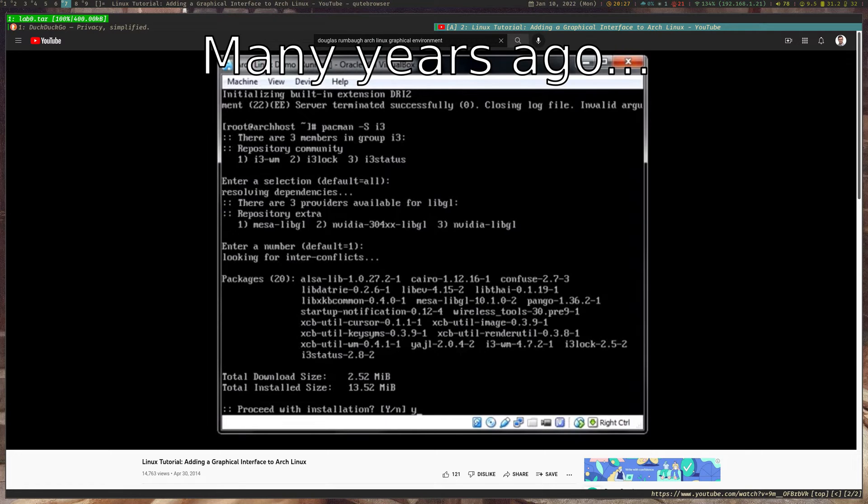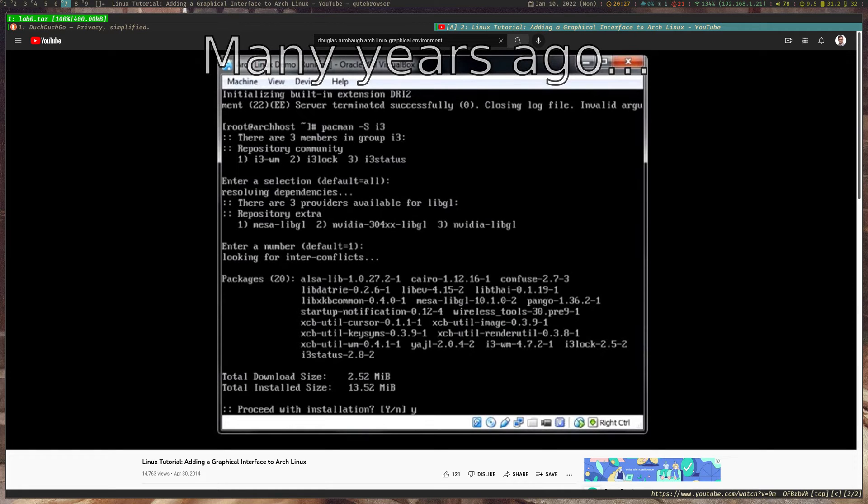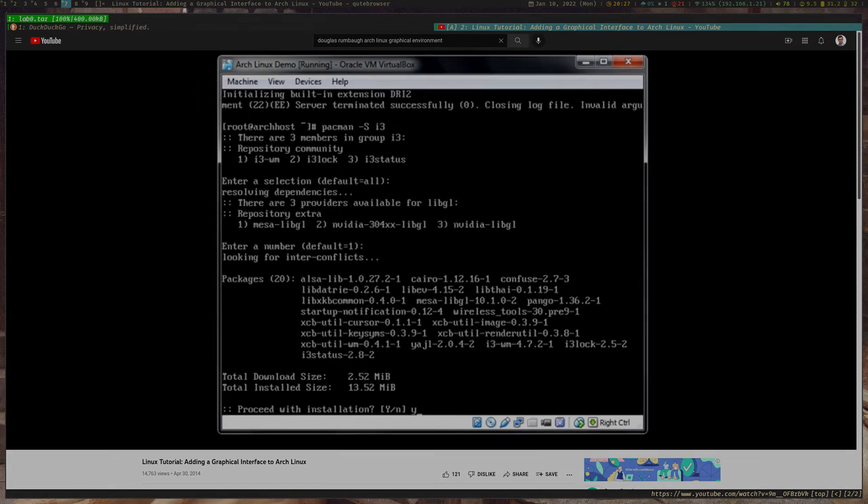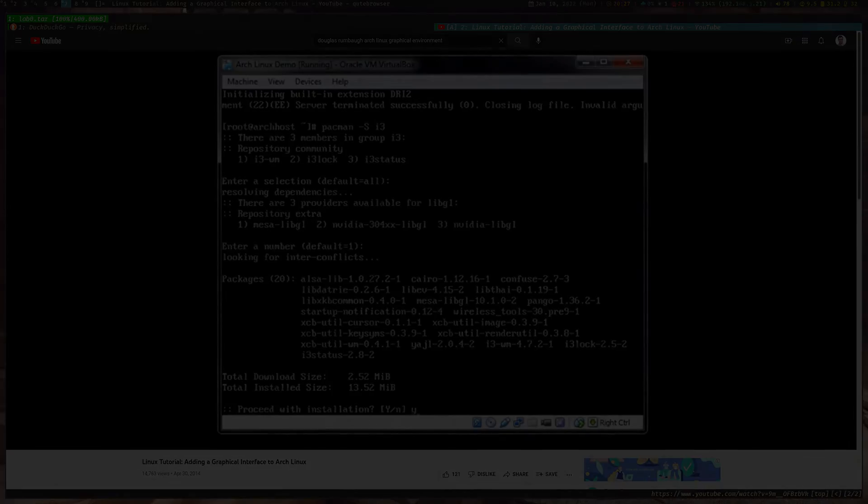I'll explain more what that is on a video on window managers. I keep plugging videos I haven't made yet. Jeez, I'm going to dig myself a really deep hole here with all the stuff I have to do.